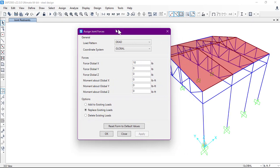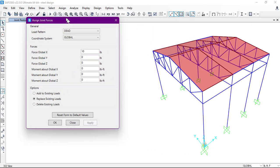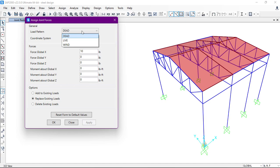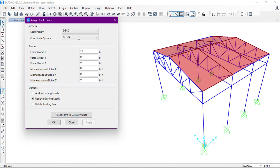Here we have the Assign Joint Forces window. We'll select the load pattern - if it is Dead, Live, or Wind. In this case I'll select Dead Load. The coordinate system is Global, as we have here the global